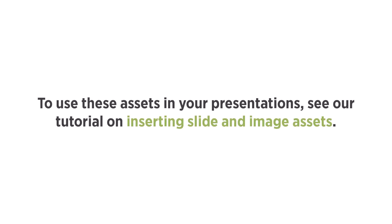To use these assets in your presentations, see our tutorial on inserting slide and image assets.